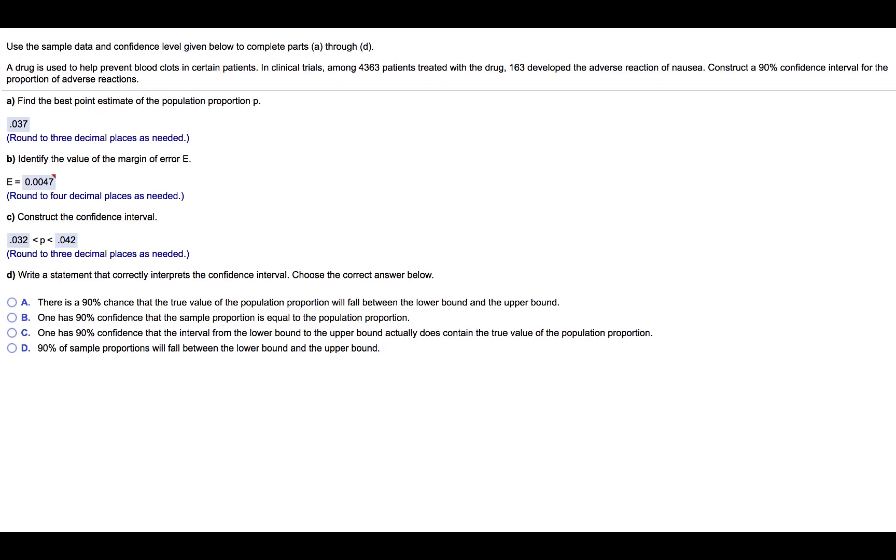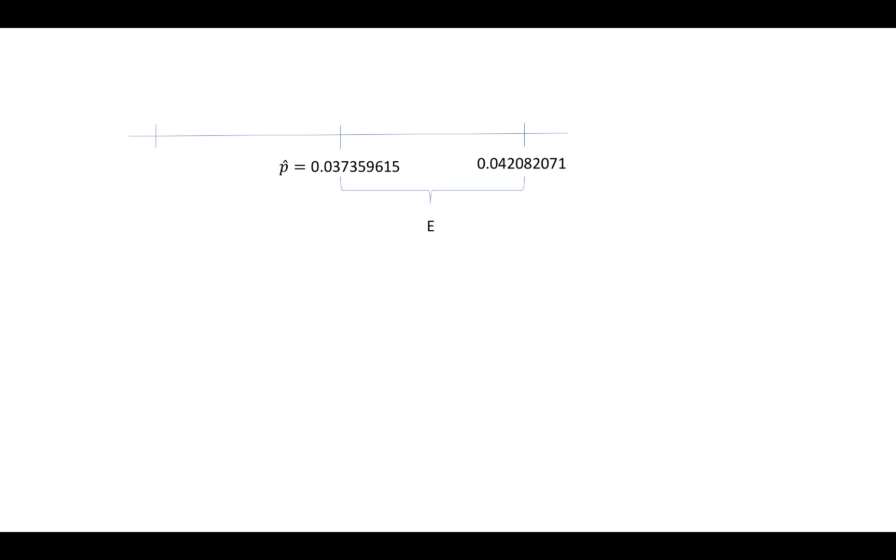So let's consider how a confidence interval is constructed. We begin with a point estimate, in other words, the sample proportion. We add to that the margin of error, and that gives us the right endpoint. Then we subtract from the point estimate, or the sample proportion, the margin of error, and that gives us the left endpoint.